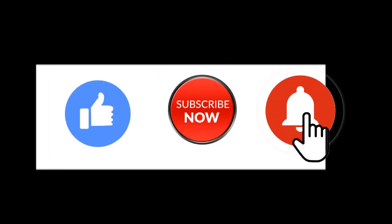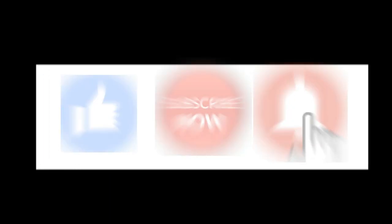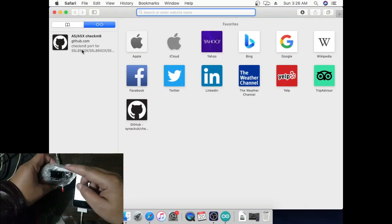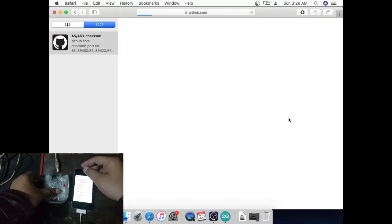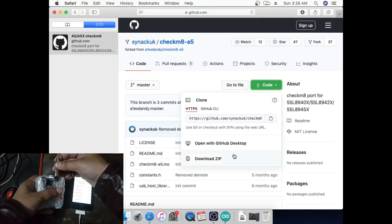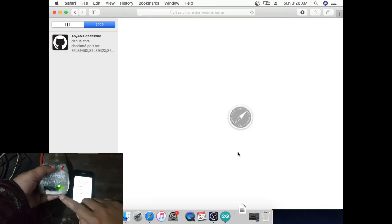Today I'm sharing how to untether the iCloud bypass for Apple devices iOS 5.1.1 to 9.3.5 with Arduinost. You need Arduinost and Mac. Download the Checkmate file, link available below.